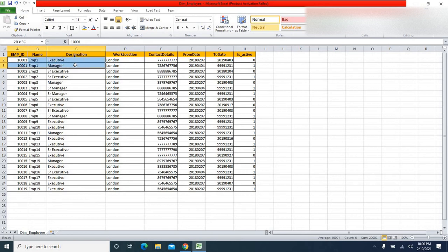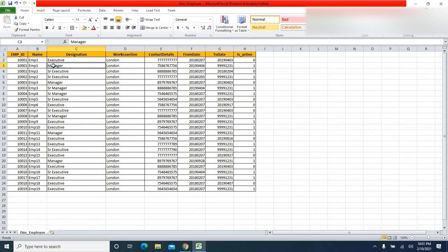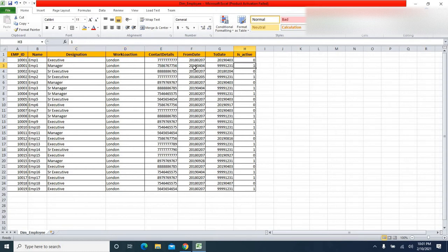Whenever an employee's designation changes, I am maintaining the history of the previous designation as well as the current one. For employee ID 1001, he was working as executive starting February 7th, 2018, until April 3rd, 2019. When his designation changed from executive to manager on April 4th, 2019, the previous record was closed and the new record shows is_active = 1.